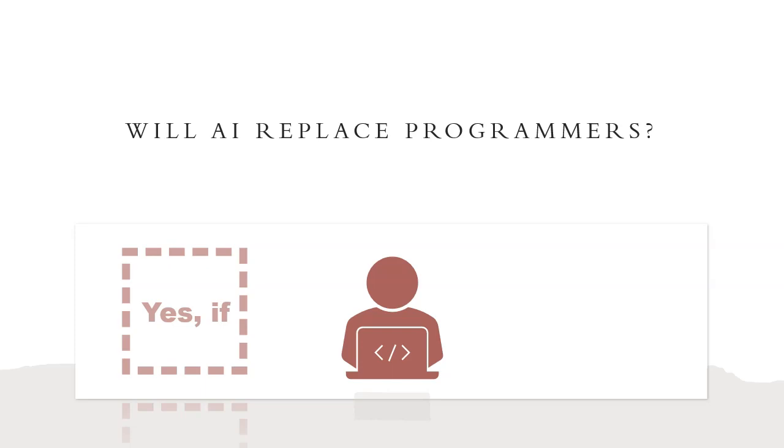But I think the majority of software engineers don't fall into this category. At least I personally don't know any programmer who has been able to deliver working software with only copy-pasting skills.